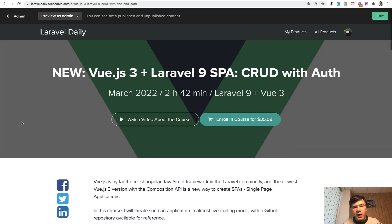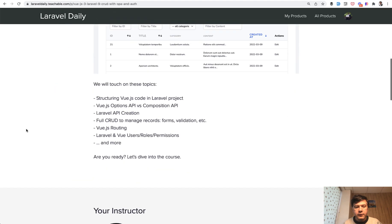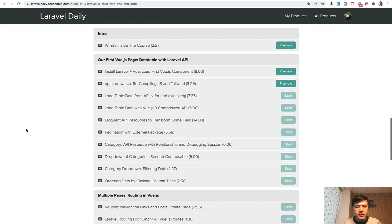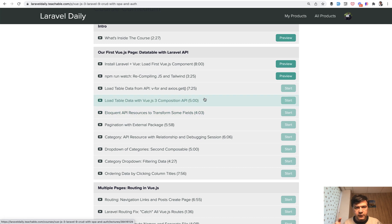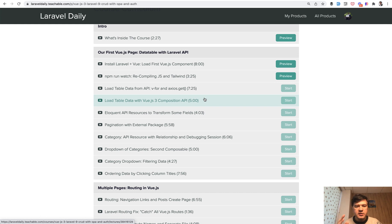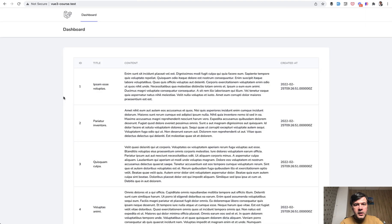And now I'm offering you a free video from that newest course, which is about composition API. So what is the difference between non-composition API, the older way to do Vue.js components and how to transition that to the composition API, which appeared in Vue.js 3. Enjoy that free video.